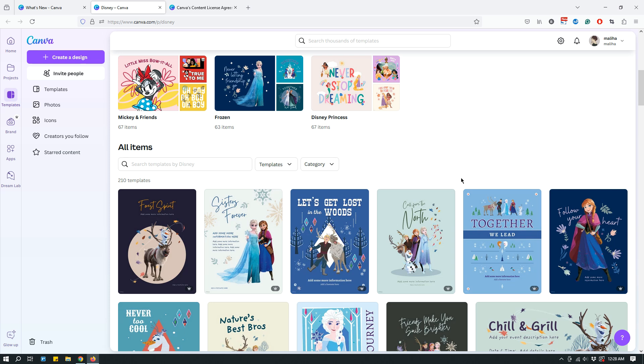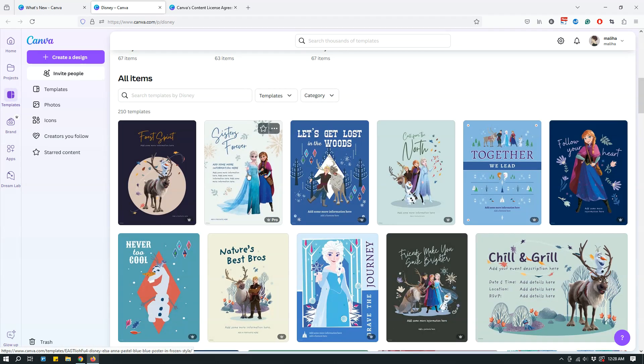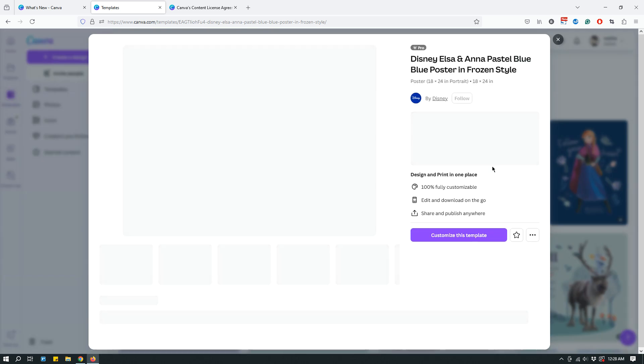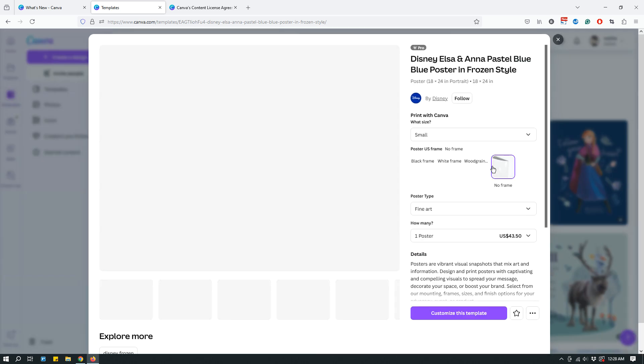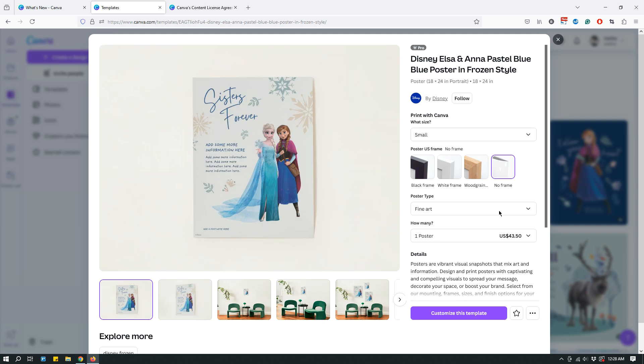It almost looks like these are just ready-made templates. Let me play around with this thing. I have no idea what this is. It looks like a poster, so let me customize this template.